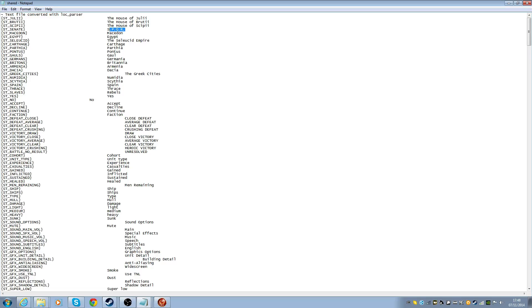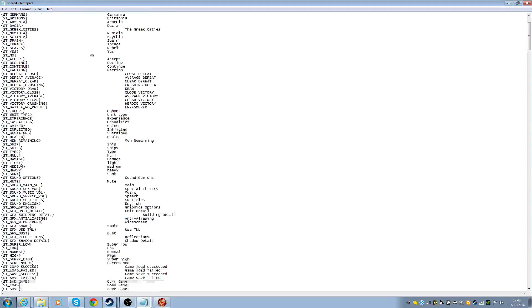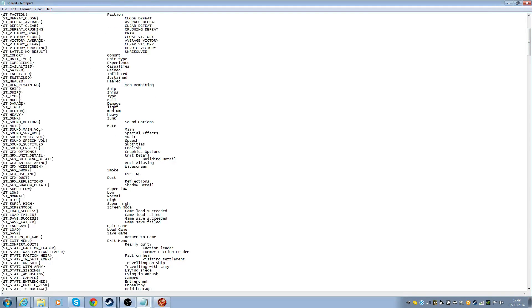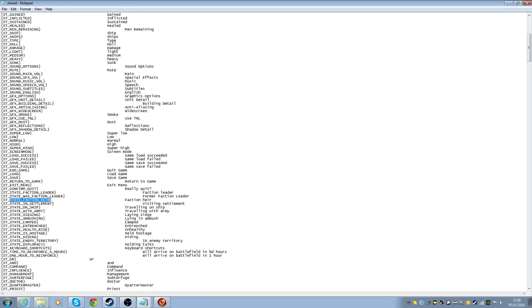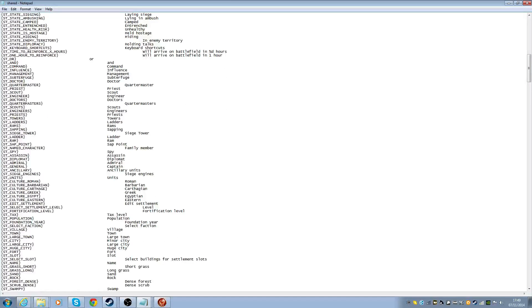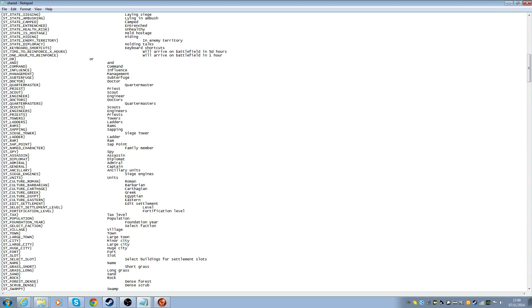Now, this one. This is how to change the names of factions. And I believe this is also how you can actually make a new faction. But I'm not entirely sure. So you've got the SPQR.